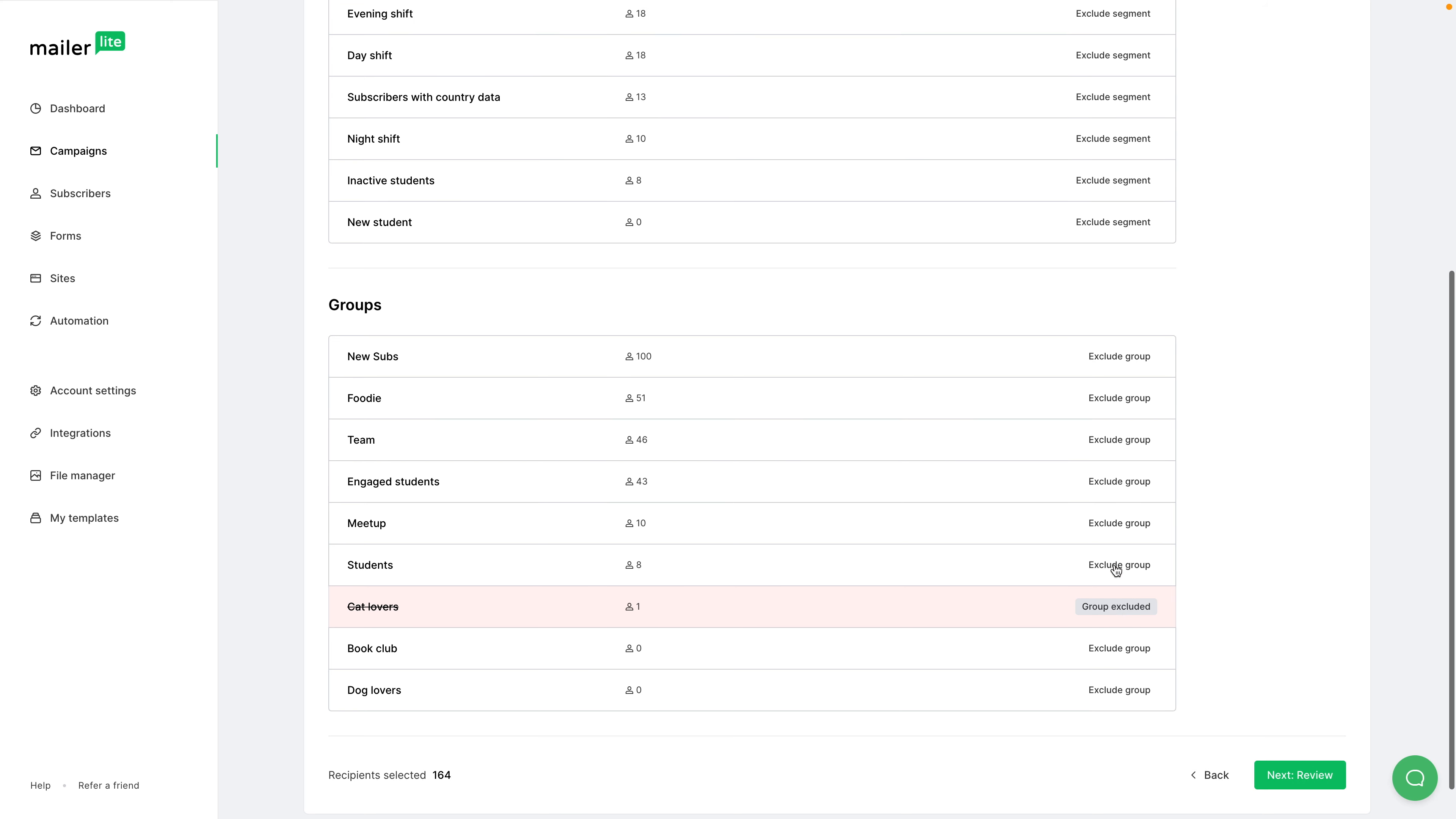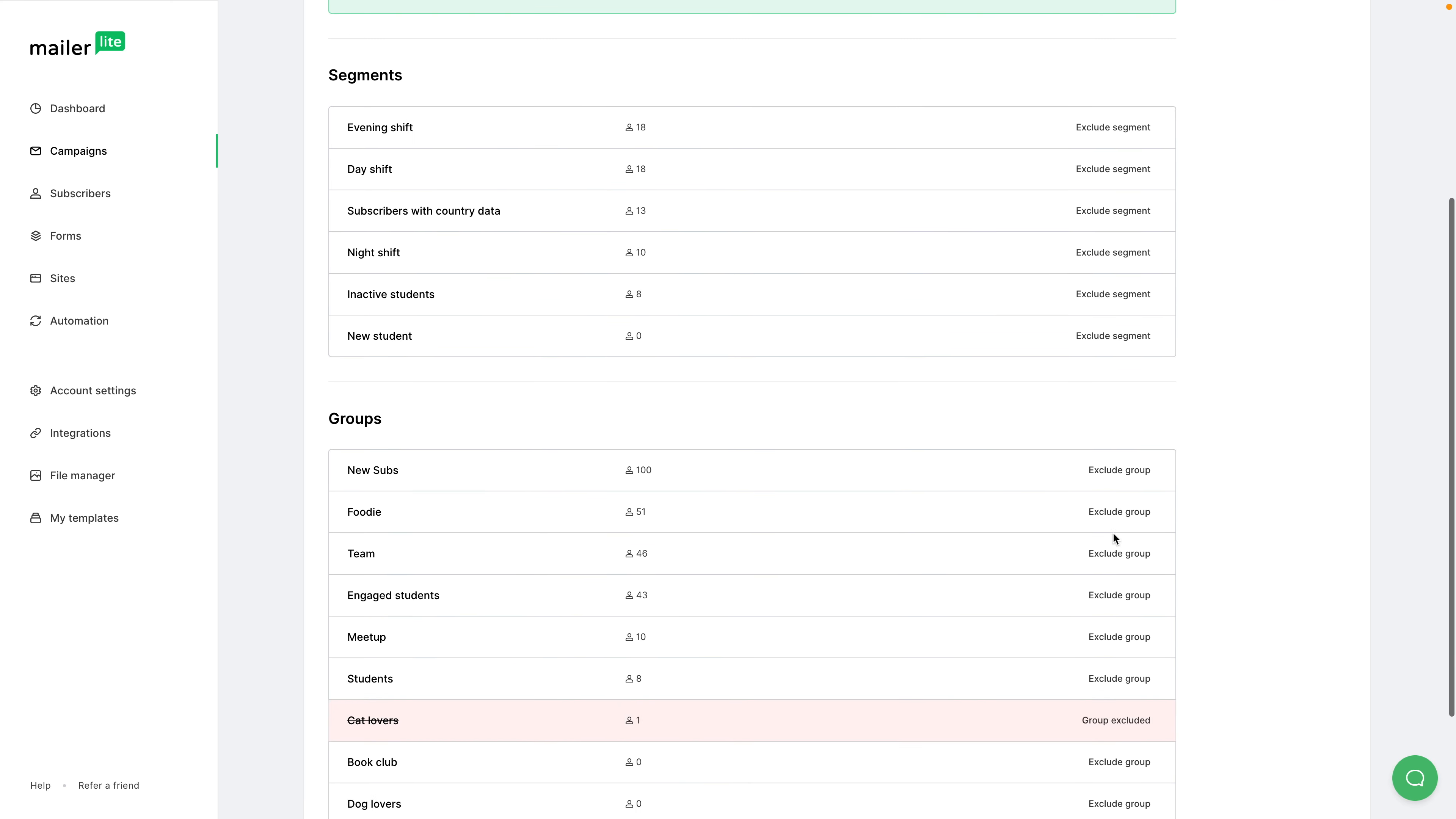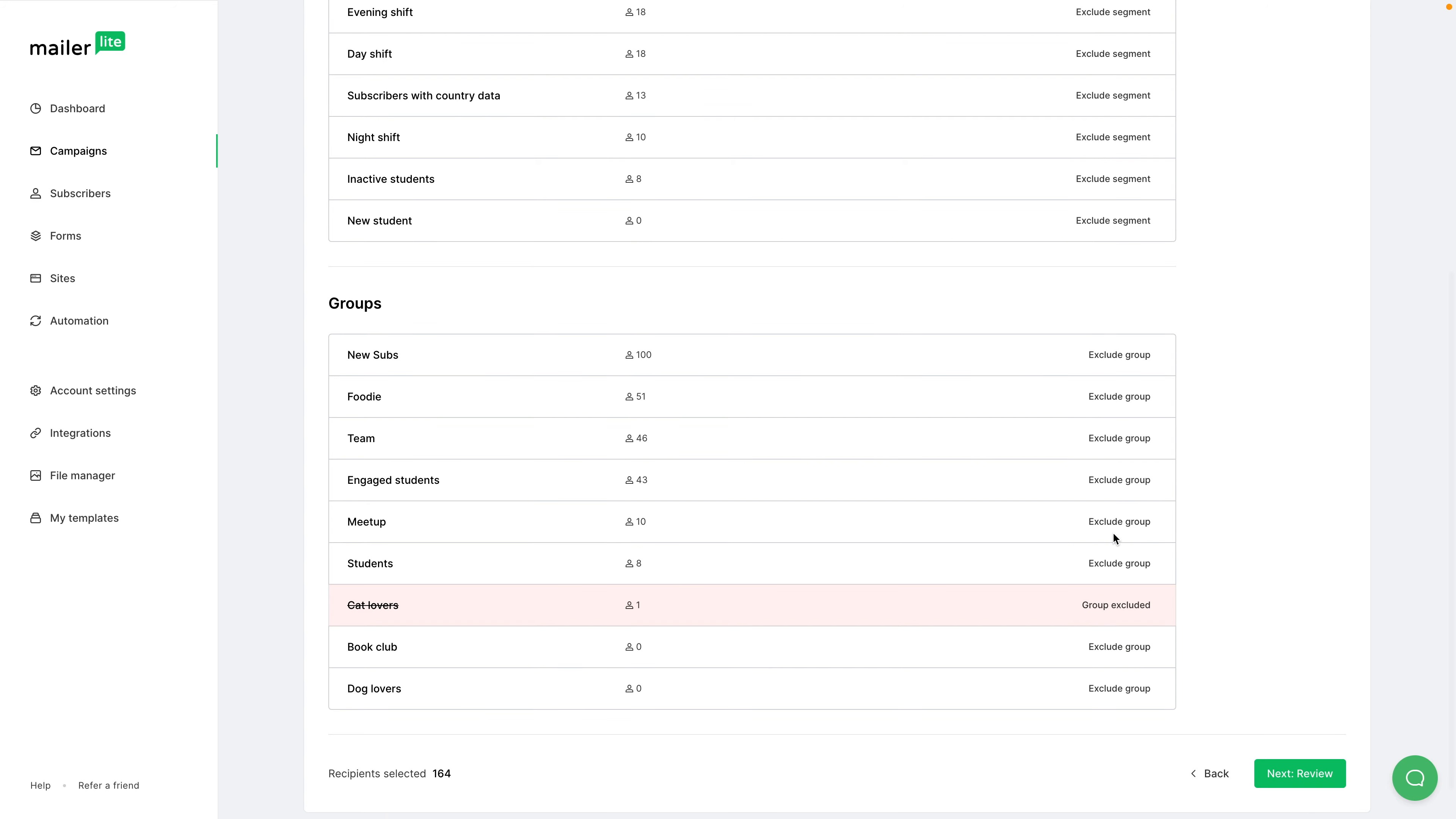I'm going to click recipients here. For example, if you have all subscribers checked, then all these subscribers will get the newsletter. But you can also exclude a group by clicking exclude group, or if you have any segments, you can also exclude the segments over here.